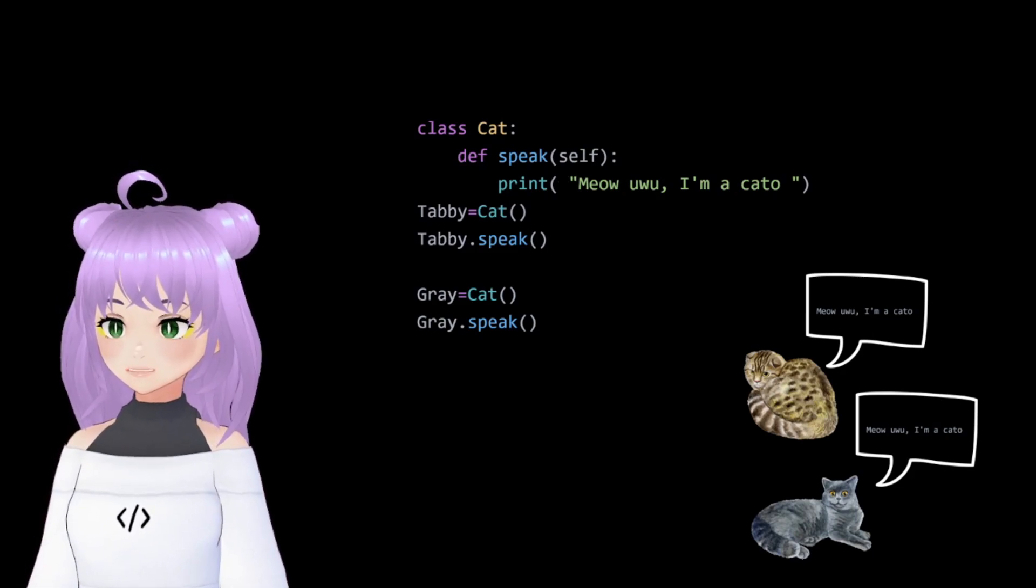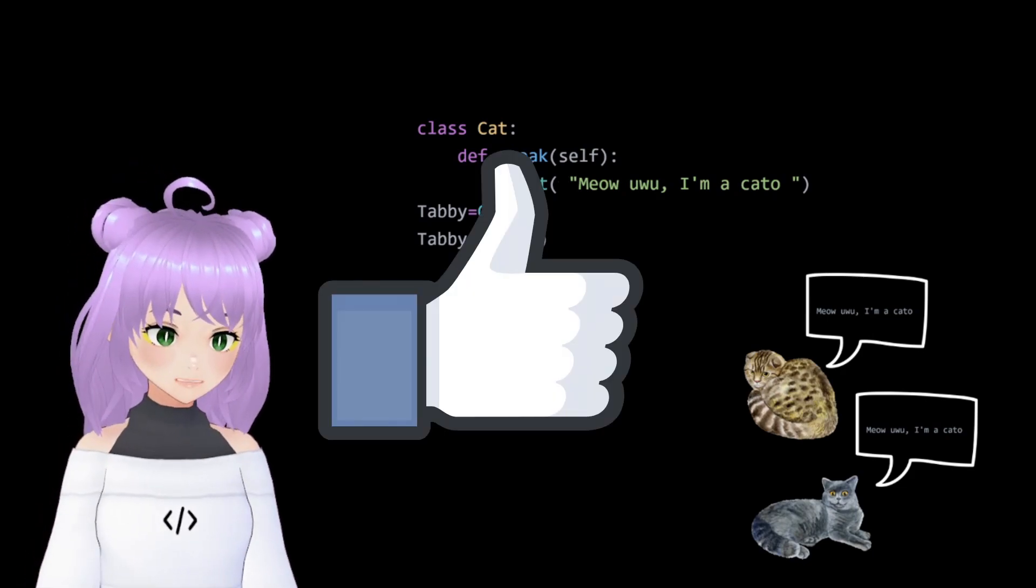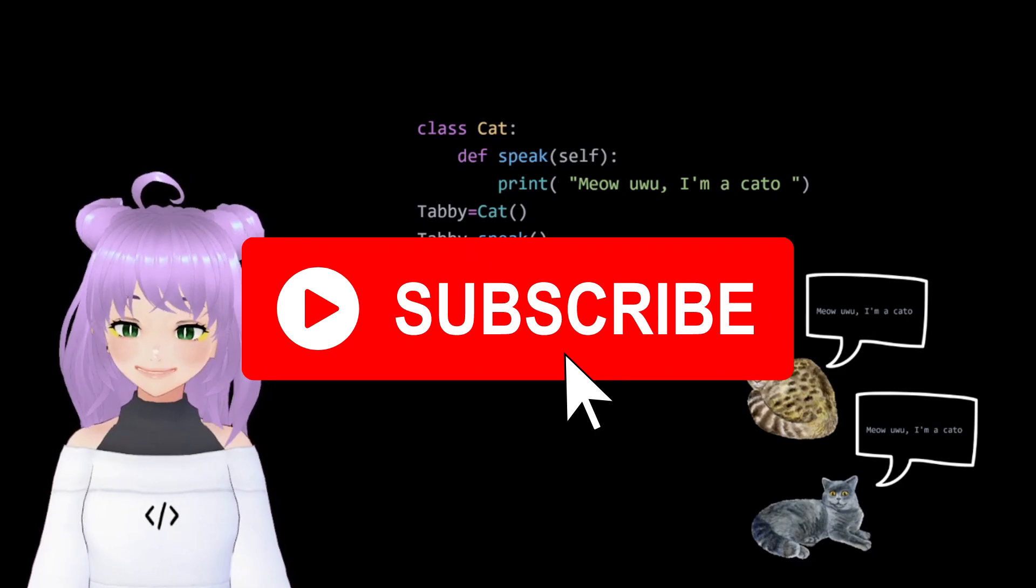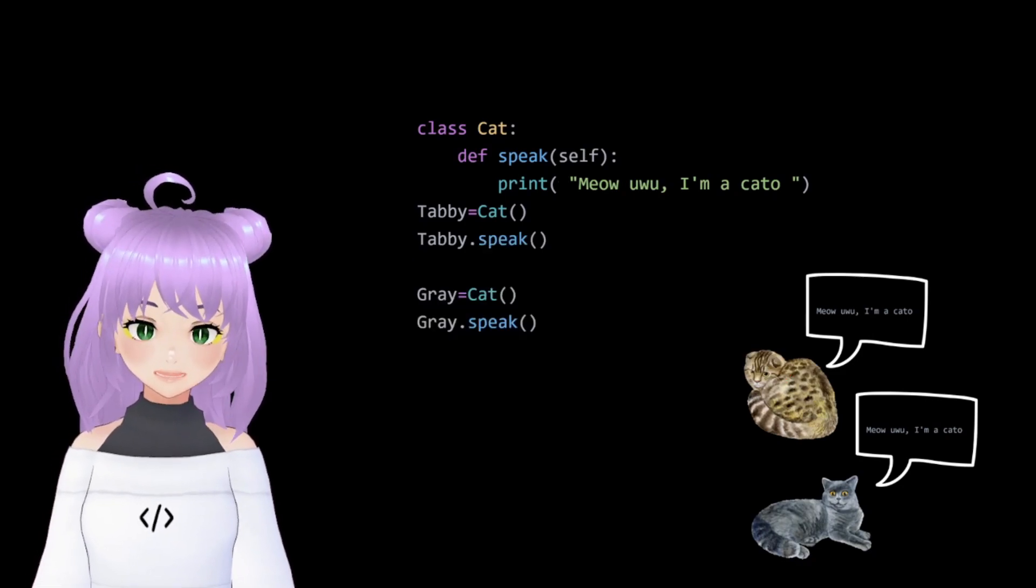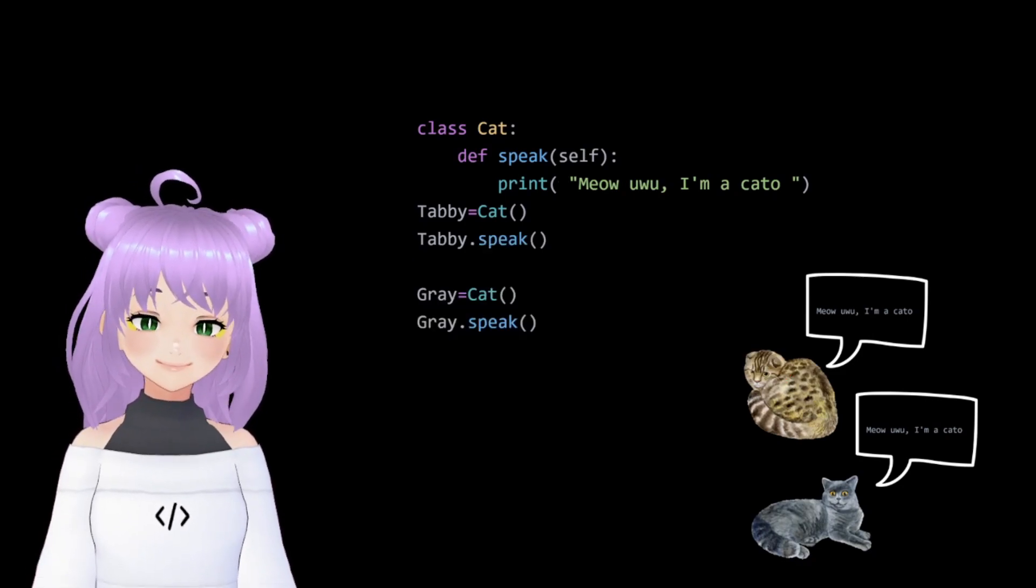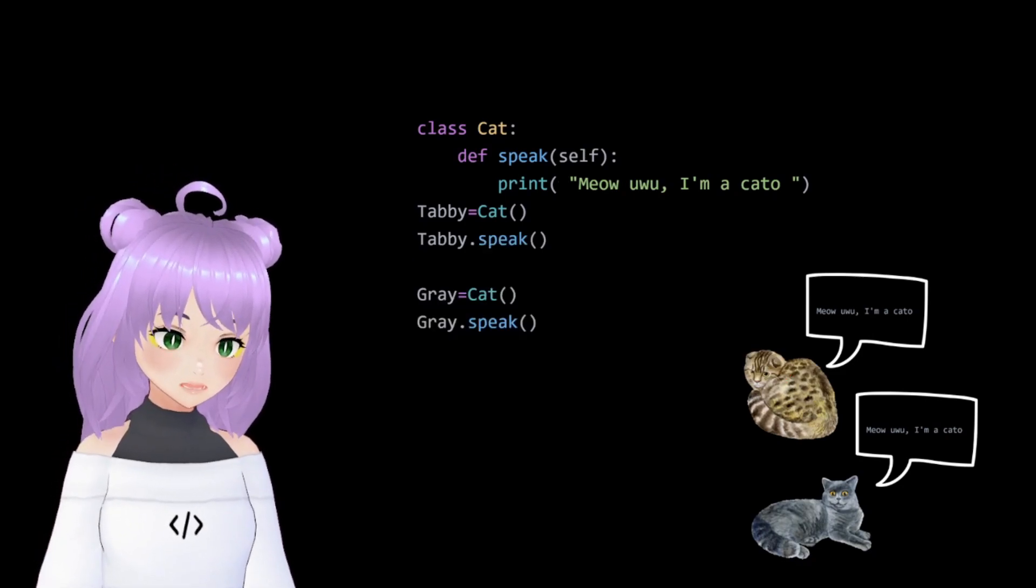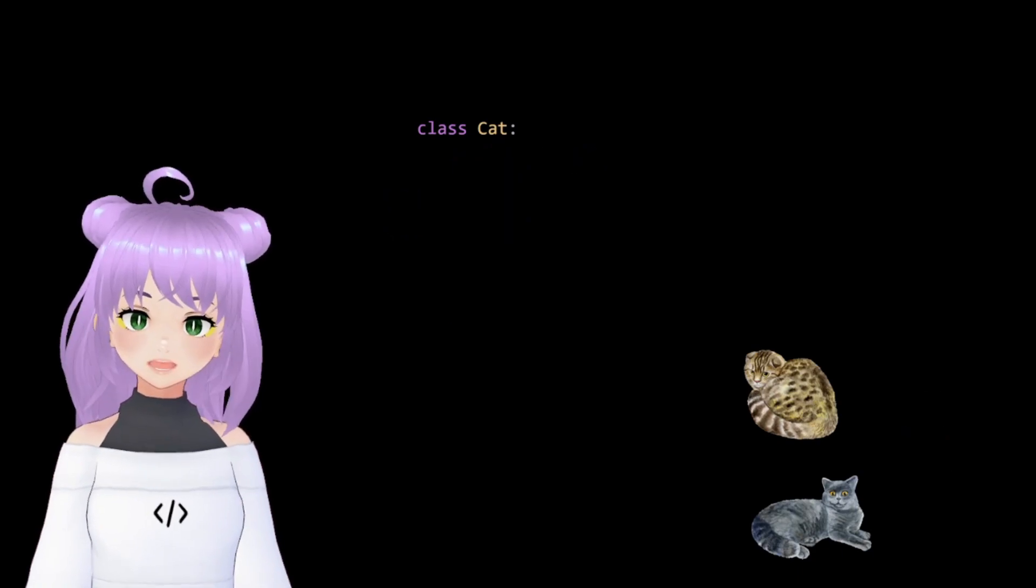If you're liking this video so far, don't forget to like and subscribe. And without further ado, let's answer this question.